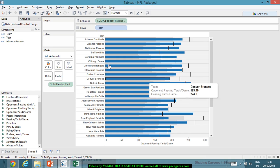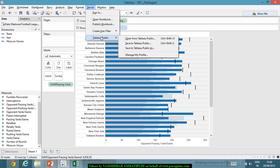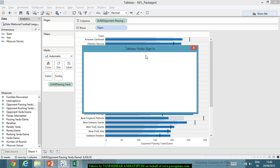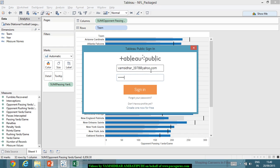Once I have saved it, I will go to the Server menu and in there I will see Tableau Public. In Tableau Public I am seeing the option: Save to Tableau Public As. So I can click on Save to Tableau Public As, then it connects, and there is a Tableau Public sign-in where I have to give my credentials.